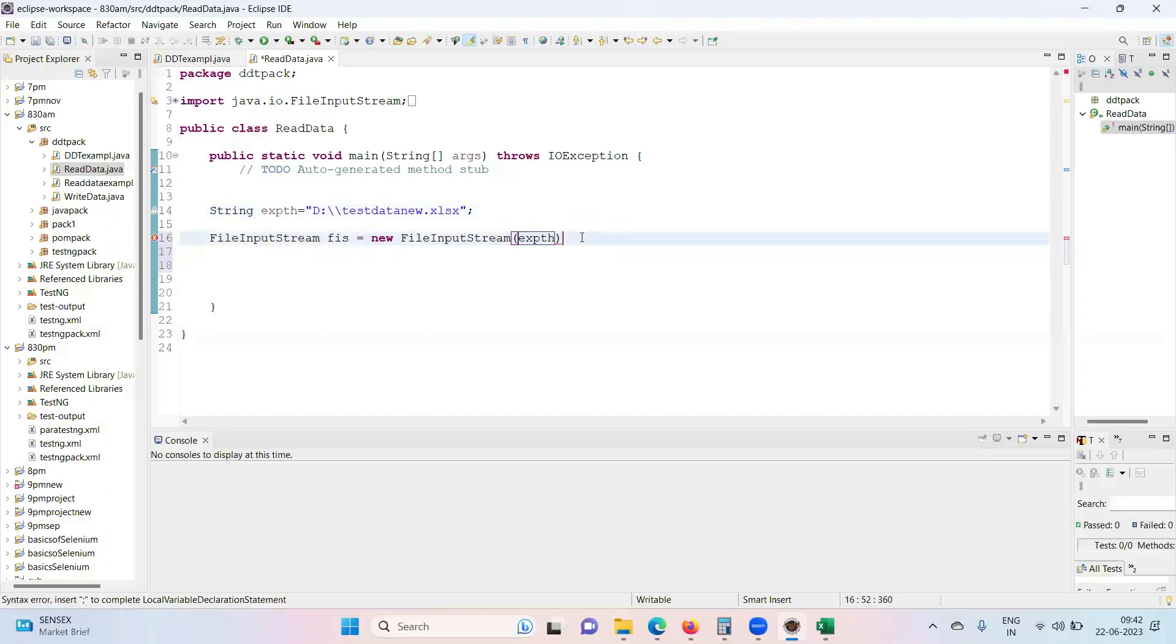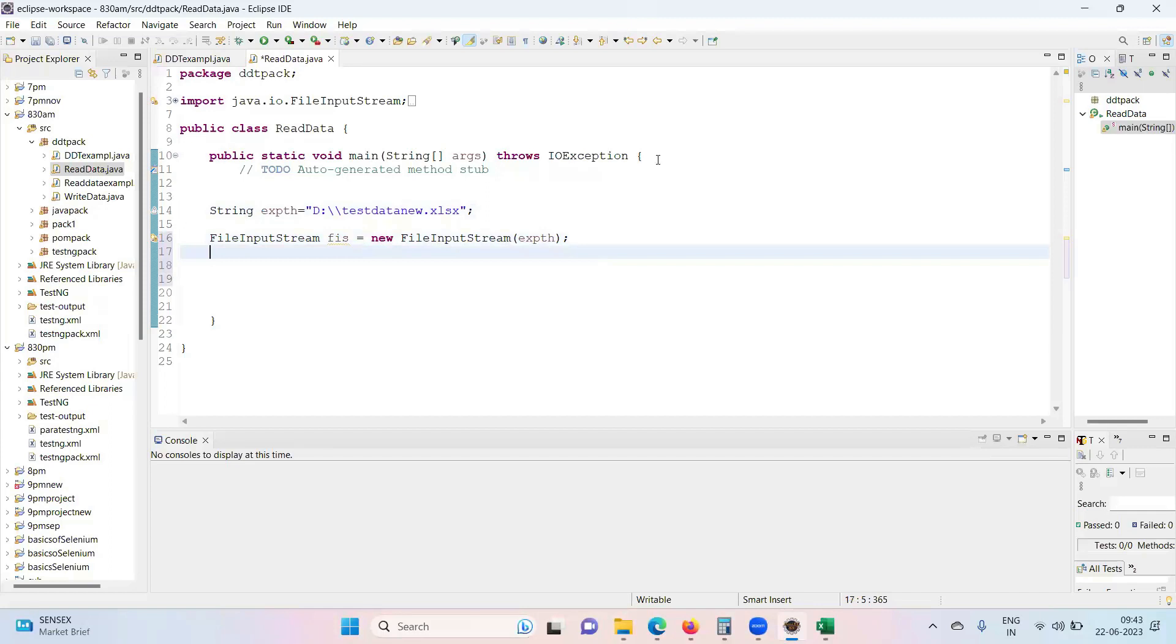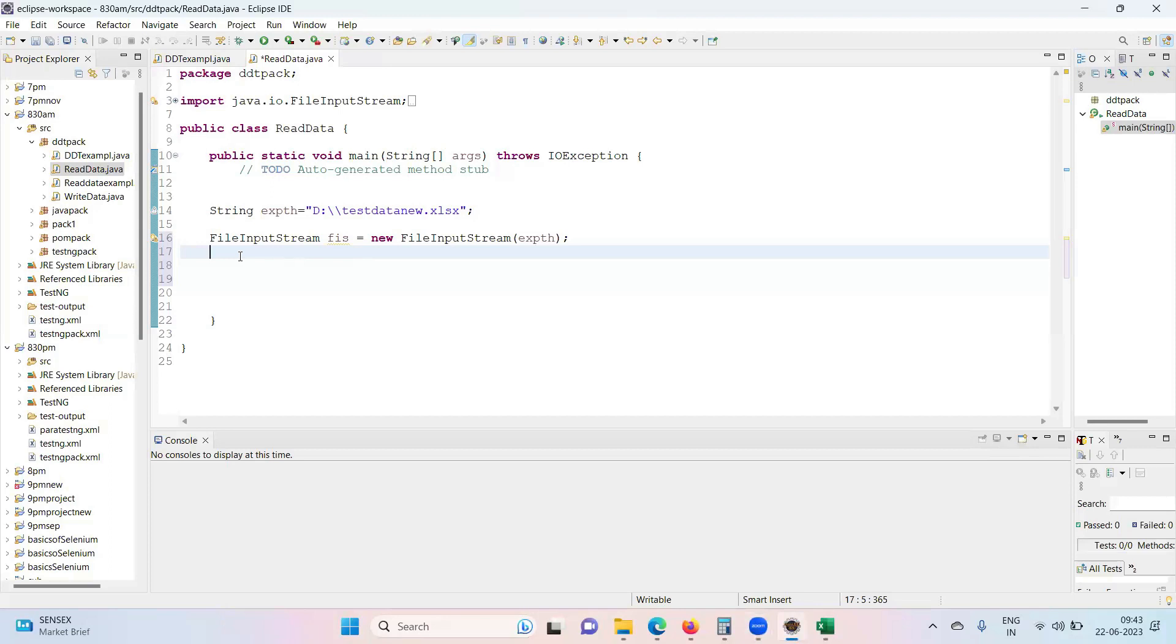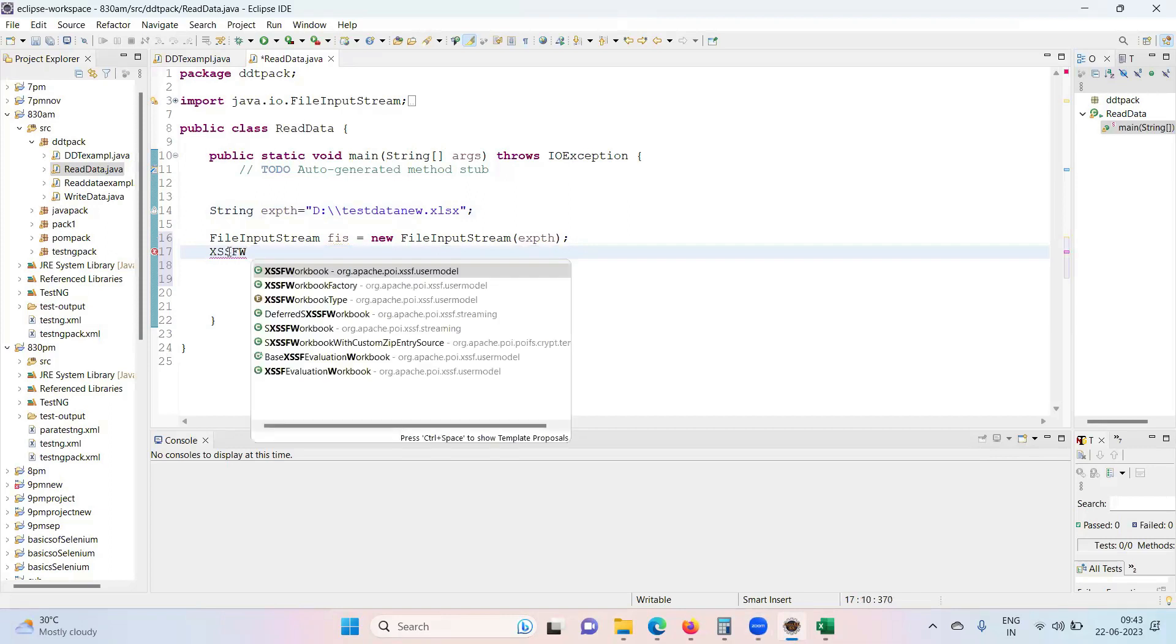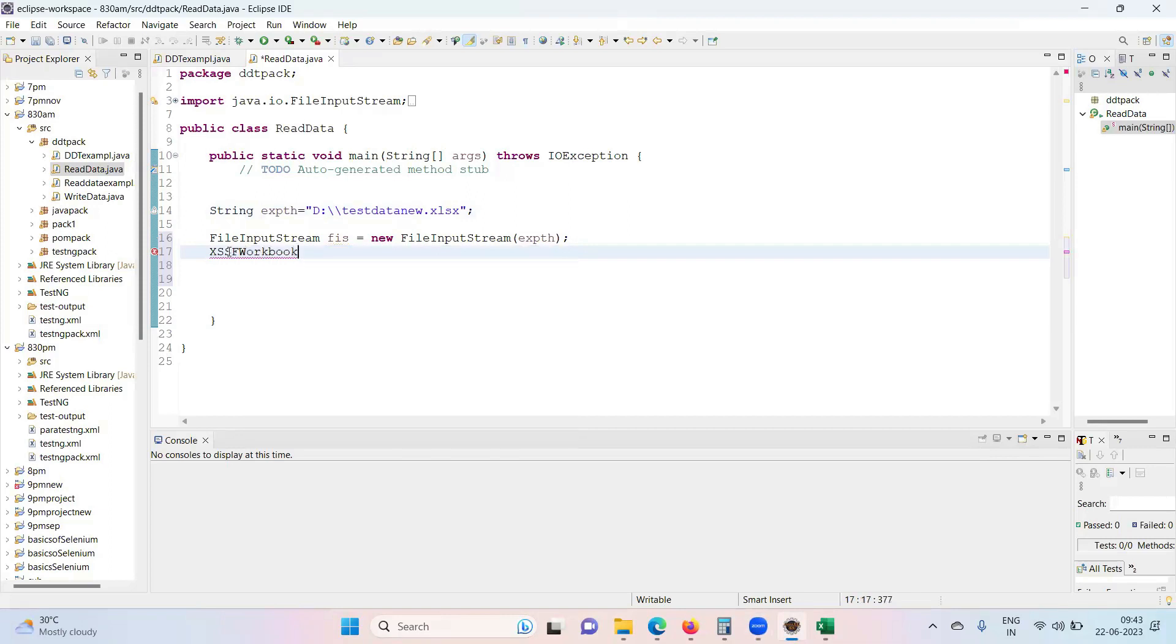That's nothing but the Excel path. This will give access to that particular workbook. Now comes your Apache POI related classes. I have given you two different syntaxes for XLS and XLSX. This is XLSX. First we need to get access to the workbook, so XSSFWorkbook.